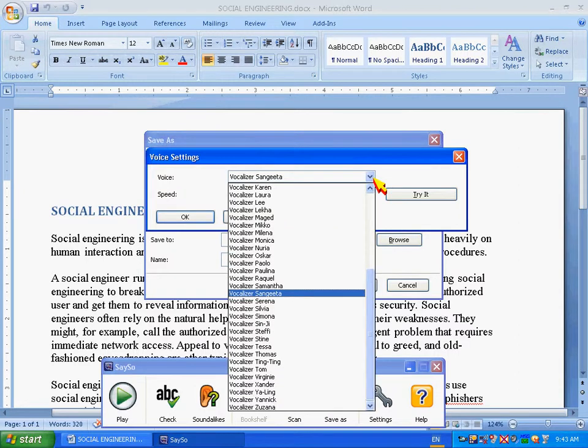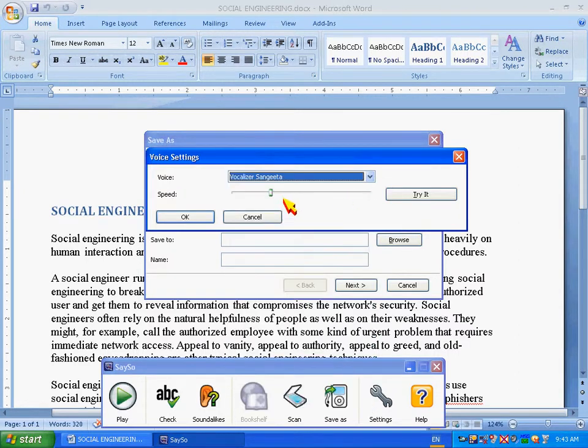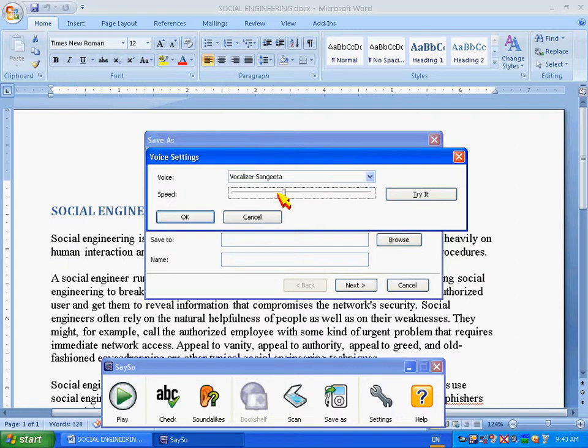I can select the speed and I can test it. Just some text to test. That's okay.